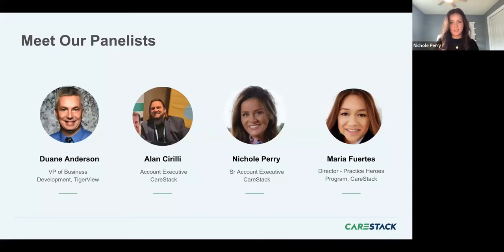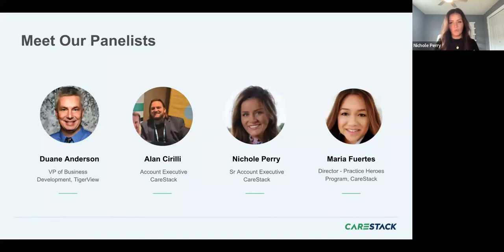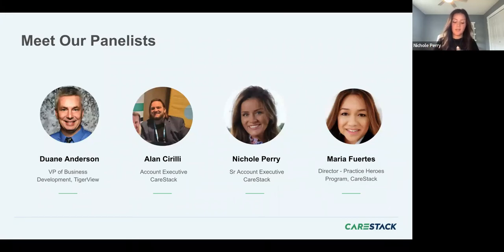A couple of quick housekeeping items: your cameras are intentionally turned off. If you have questions, please put them in the Q&A, use the chat feature, or raise your hand and one of us will unmute you. Regarding the GrubHub gift card, at the end of this session you'll receive your gift card — the webinar will run about 30-40 minutes. You will need to provide a US mobile phone number and have a practice within the United States.